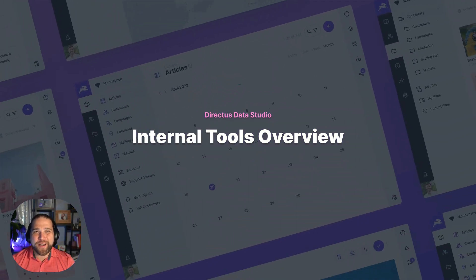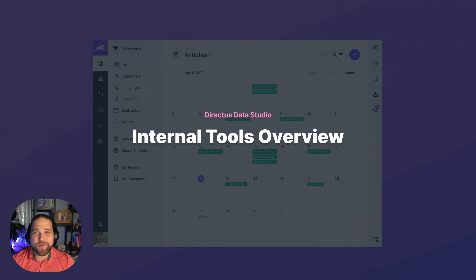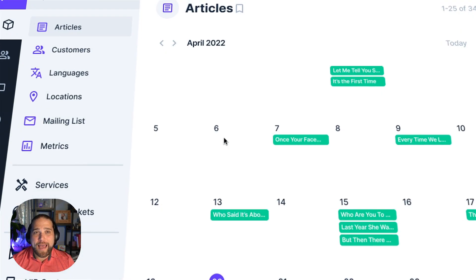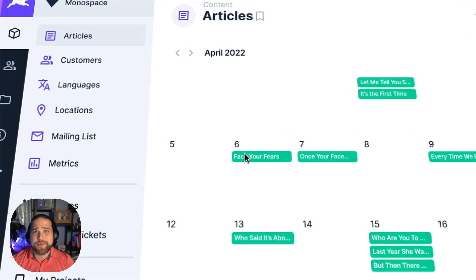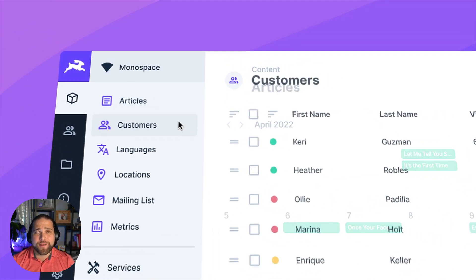Hi, Brian here for Directus. In this video we're going to cover how you can build internal apps and tools faster with Directus Data Studio.